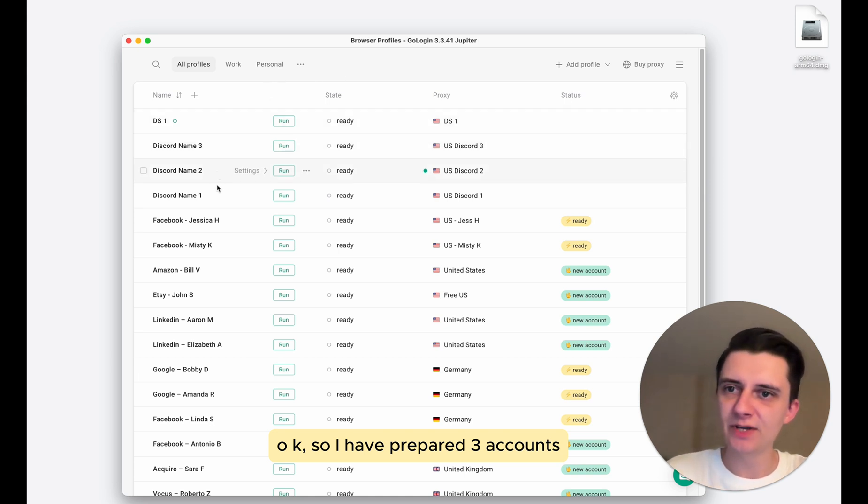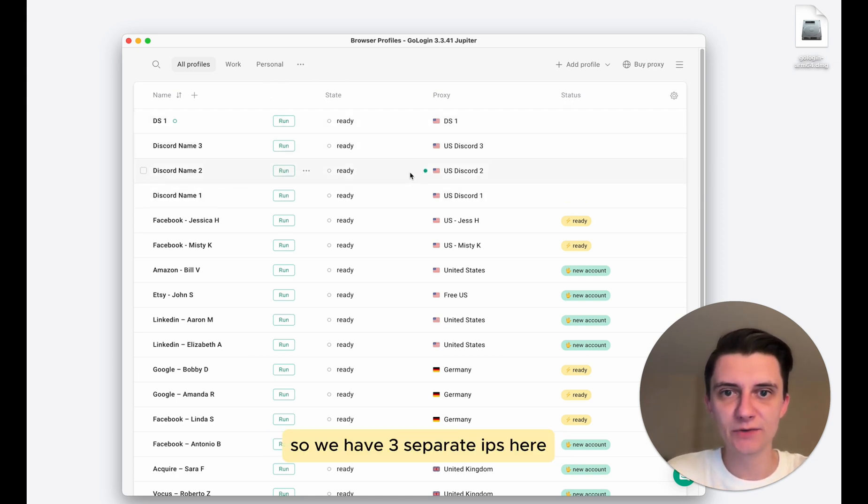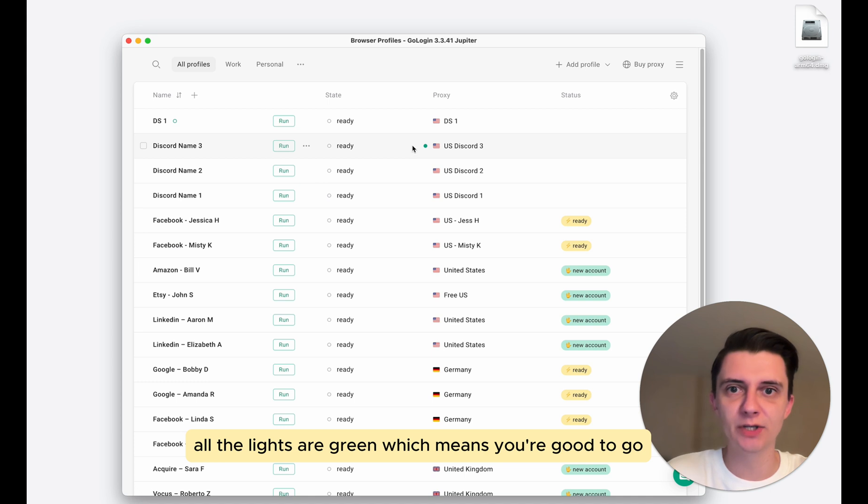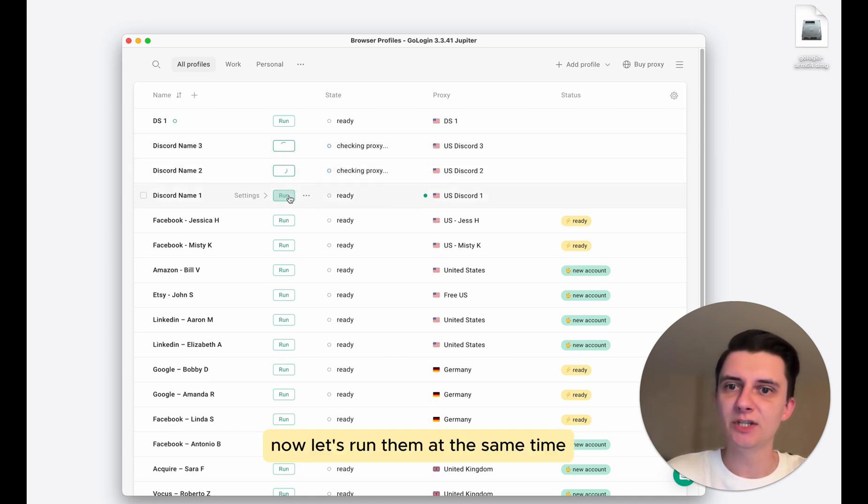So I have prepared three accounts that I have already logged in. So we have three separate IPs here. All the lights are green, which means you're good to go. Now let's run them at the same time.